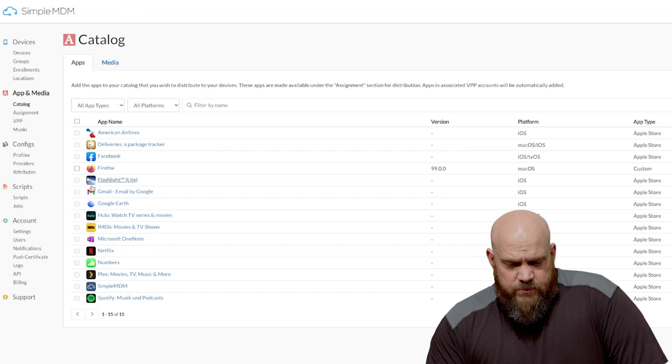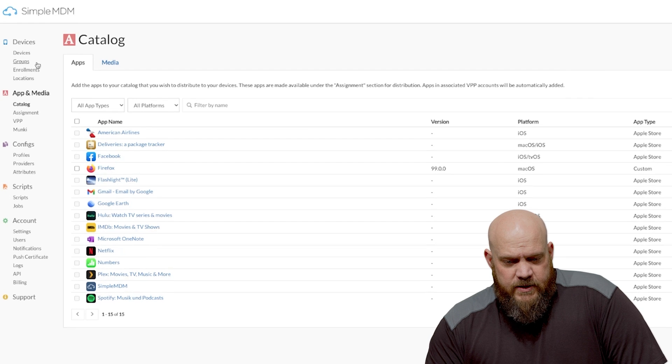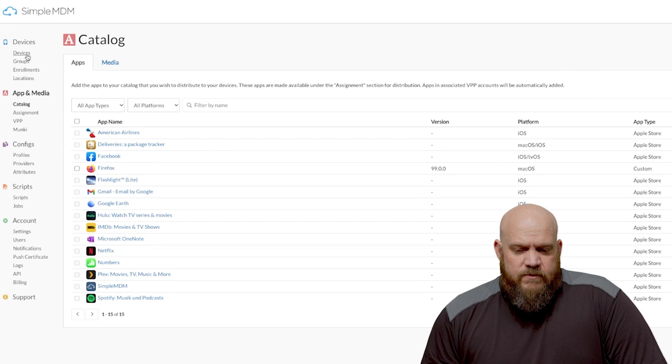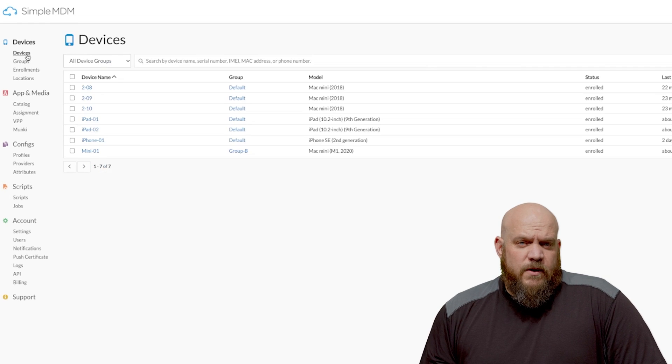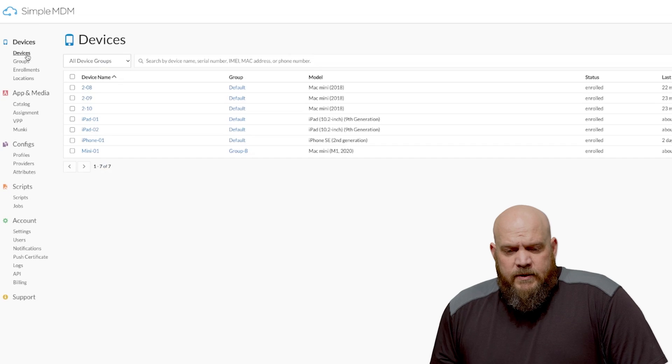So now with these apps here you can deploy any of these apps that you've recently imported to any of your devices and you can target them directly or with groups.